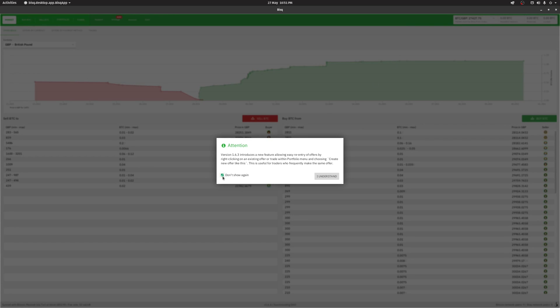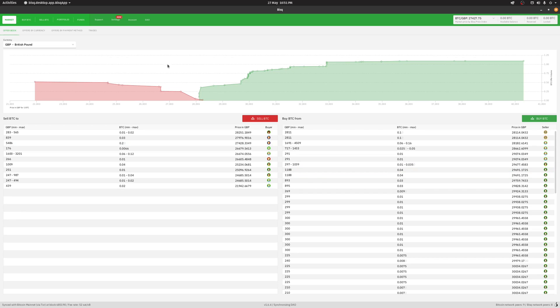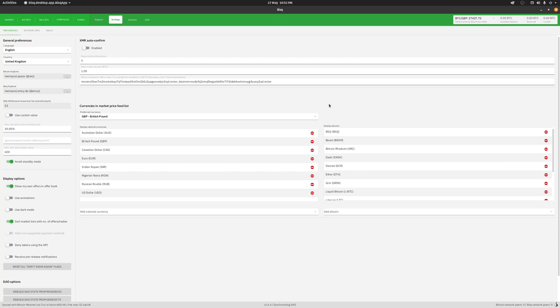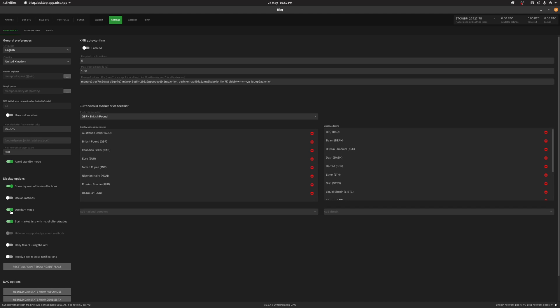Once BISC is fully loaded, head over to settings. Let's turn on dark mode because I'm about to go blind.